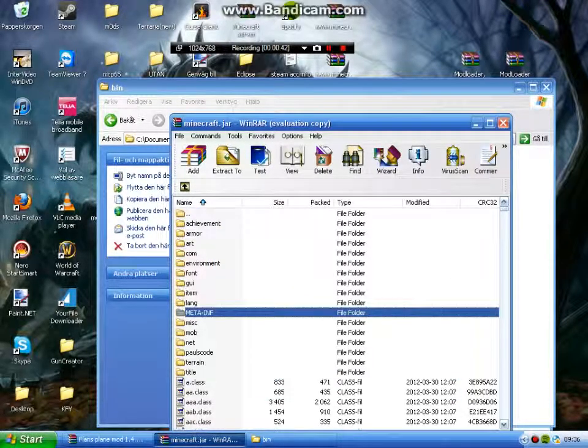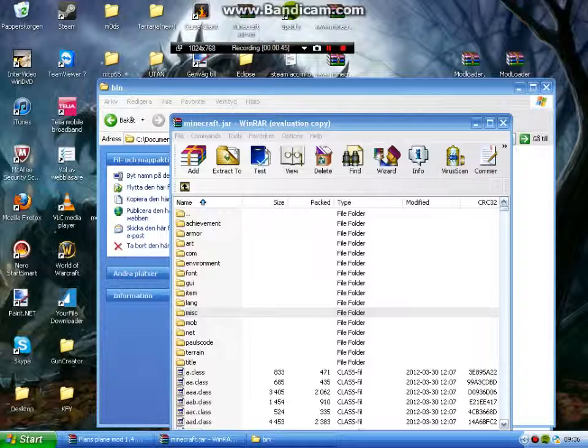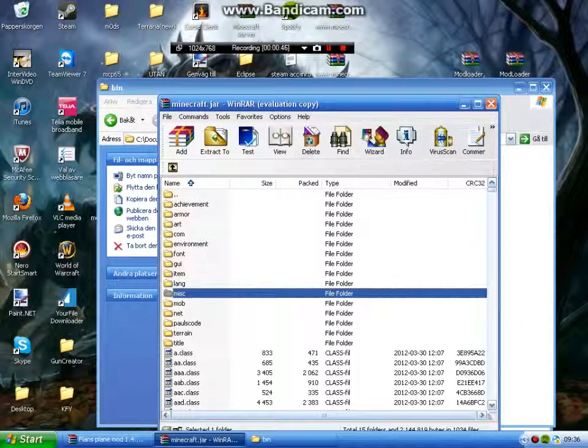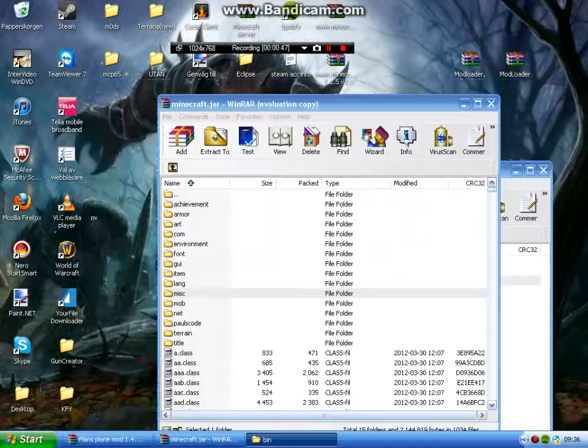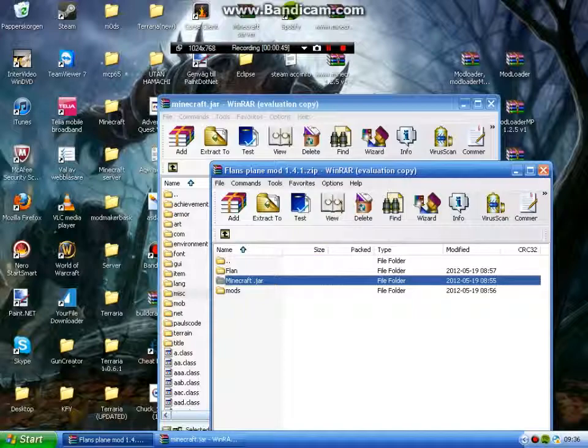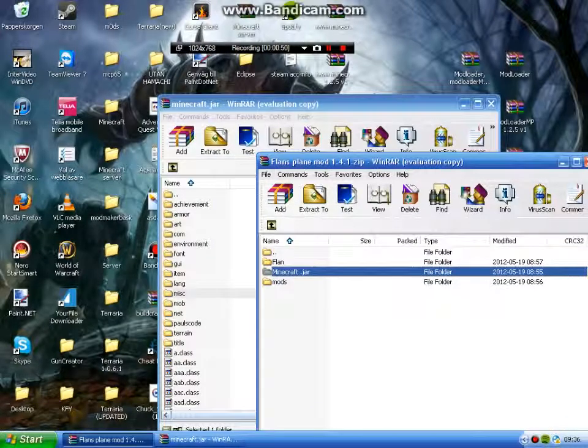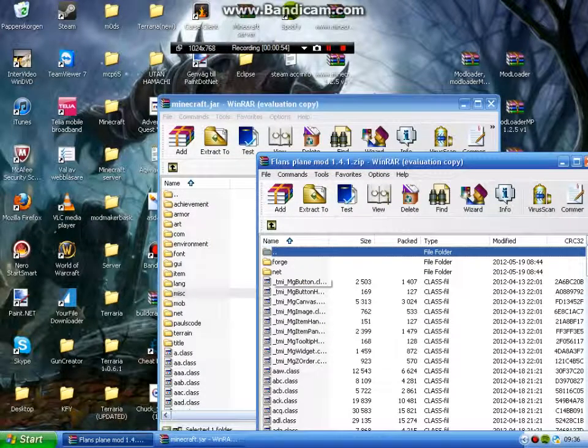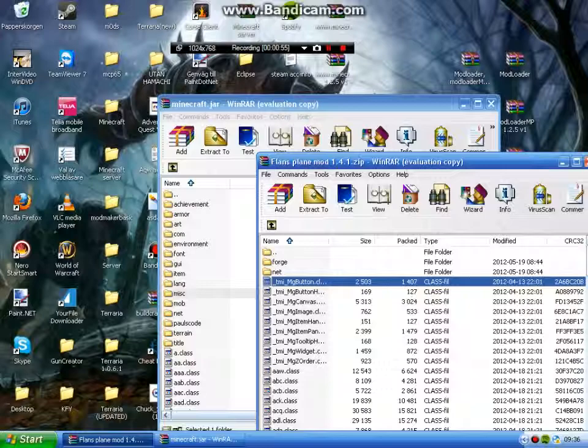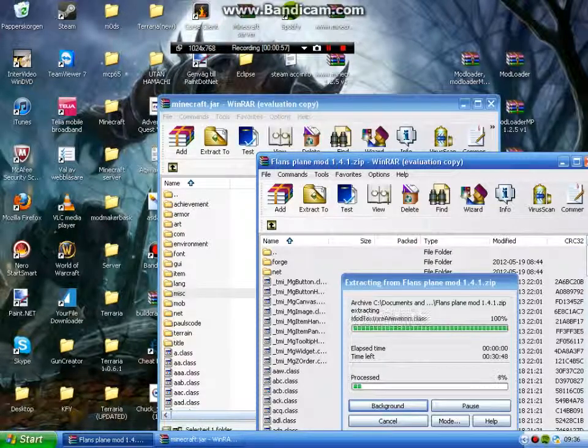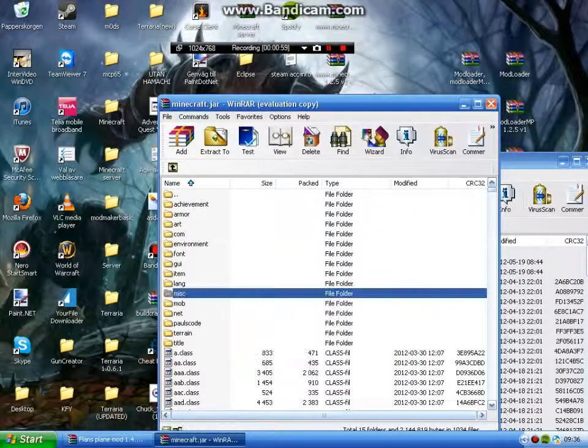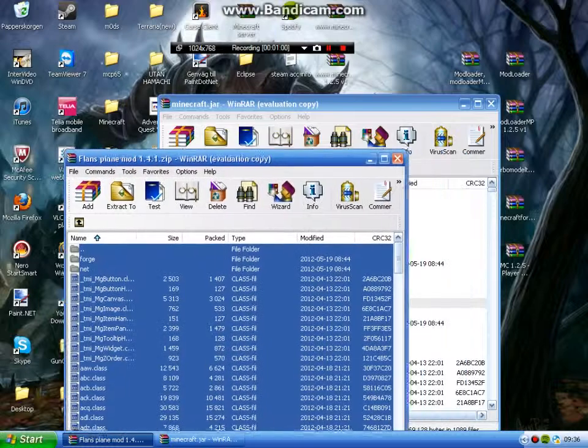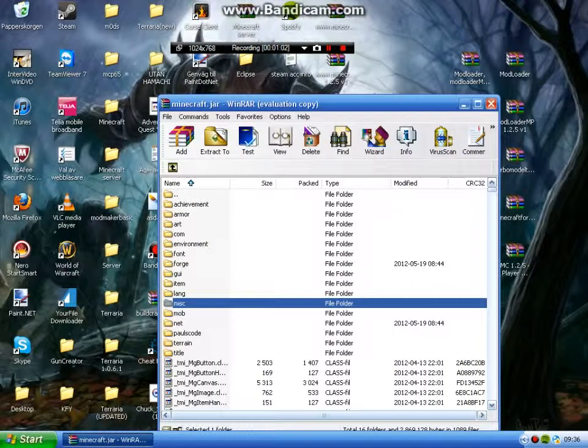And then, close that. Or, anyway, open Minecraft.jar, Control-A, drag all files in, okay. Then you're done with Minecraft.jar.